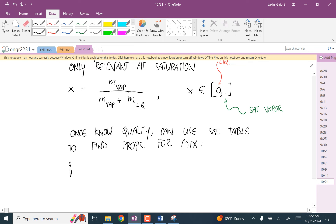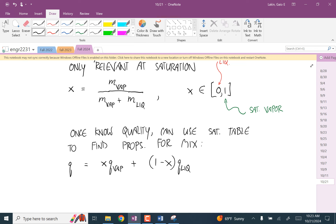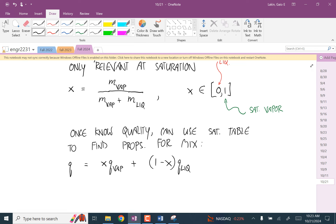Say Q is just some arbitrary property. Q is equal to the quality times the property for the saturated vapor, plus 1 minus the quality times the property for the saturated liquid. You can also use this formula to calculate the quality if, for example, you have a fixed tank and you know the volume in the tank and you have a saturated mixture. The volume in the tank is the volume of this mixture because the gas part expands to fill any volume. So you can look up the properties for the saturated vapor and saturated liquid, plug it in here, and calculate your quality.